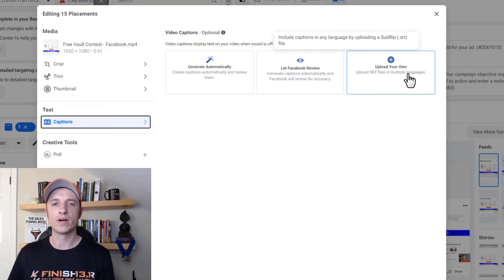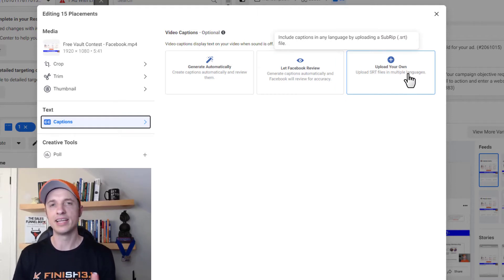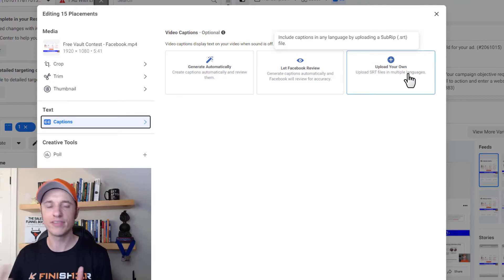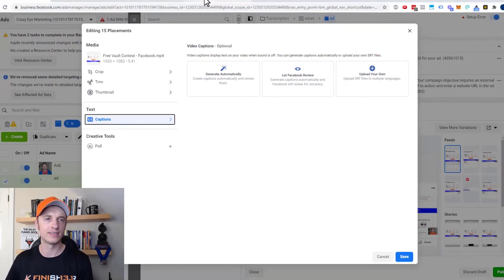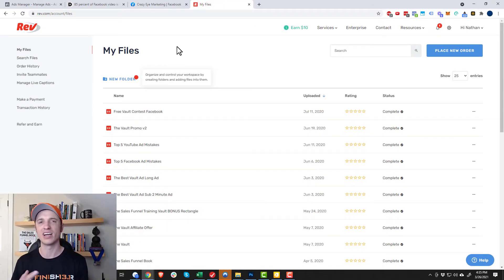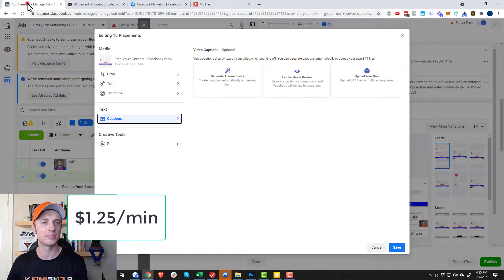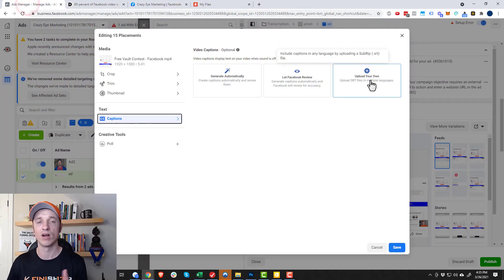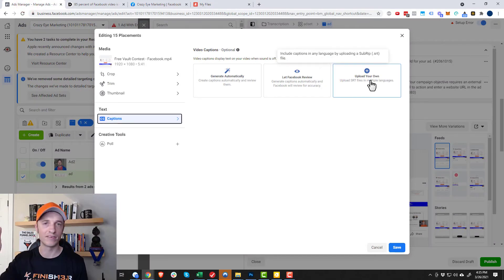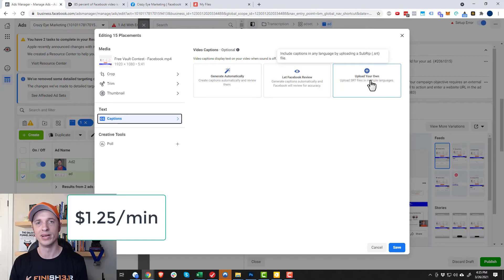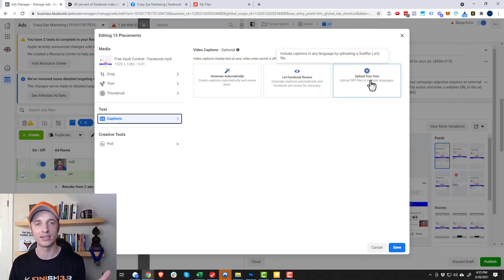And then we have upload your own. So here you upload a file that contains the transcript or the captions that you want presented. And for this, I use a service. I personally use Rev. I think it's a dollar a minute. And I typically use this option for longer videos. So anything over three minutes, like I'd rather pay a dollar per minute. So maybe it's $5, maybe it's $10 for a 10 minute video.